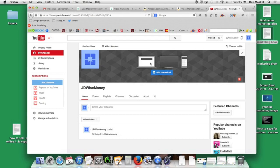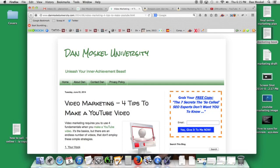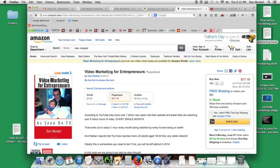This is Dan the Marketing Man Moskel here. Oh I'm sorry, we've got a free report we're currently giving away at my website about how to make money with YouTube. Also written eight books now including Video Marketing for Entrepreneurs available at Amazon, iTunes, Barnes and Noble on the Kindle and in audiobook.